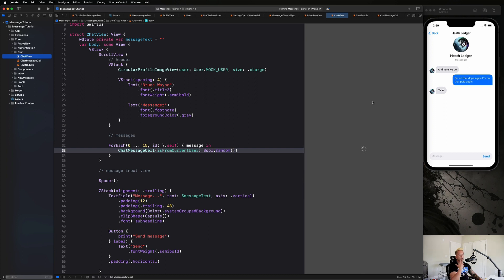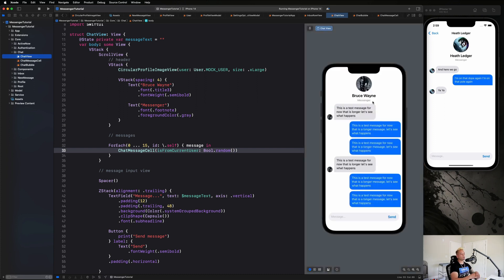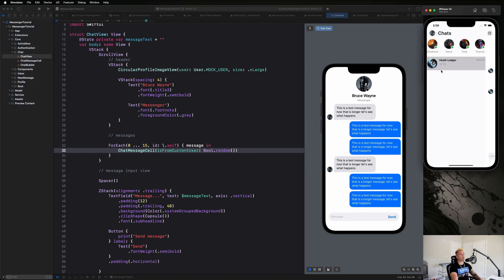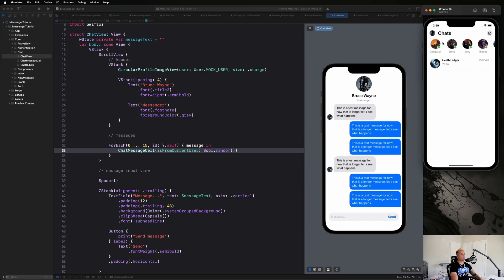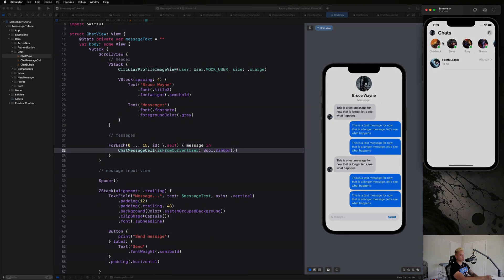That wraps up the chat view user interface. The next step is introducing our back end with Firebase — starting with authenticating users, then sending messages, and loading users into the active-now view. Get excited for that. See you there.